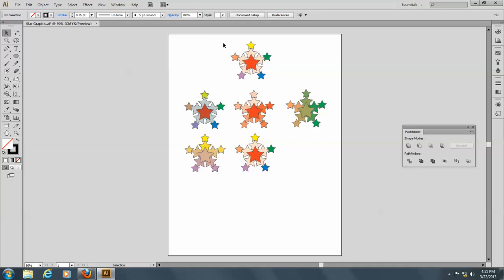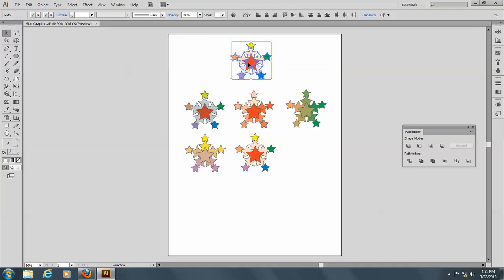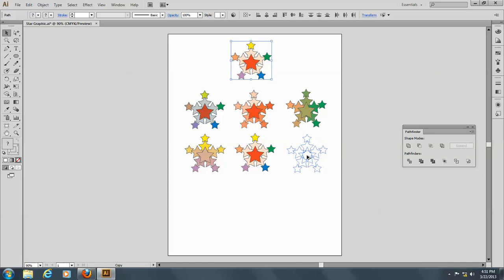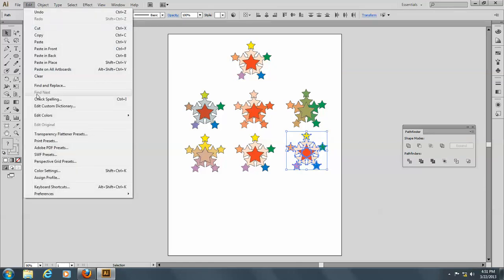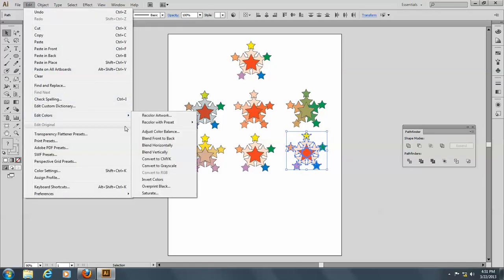So let's do this one more time here. And make a copy, and we'll go to Edit, and Edit Colors, and this time convert to Grayscale.